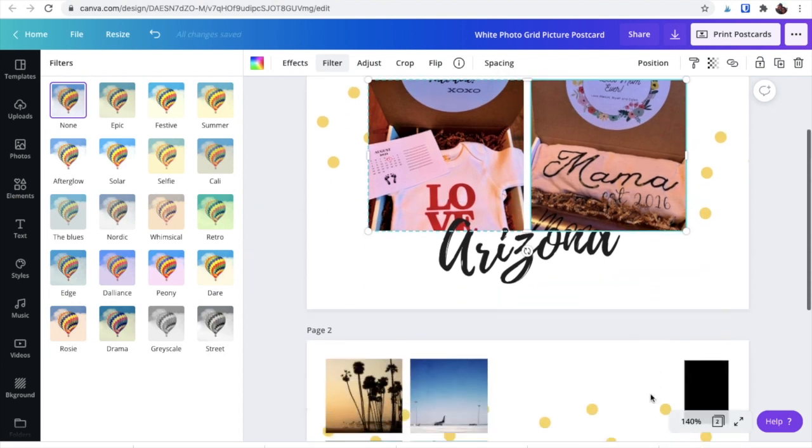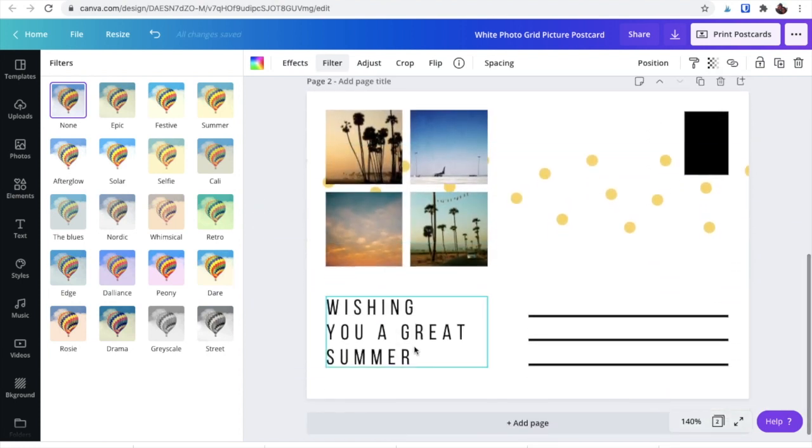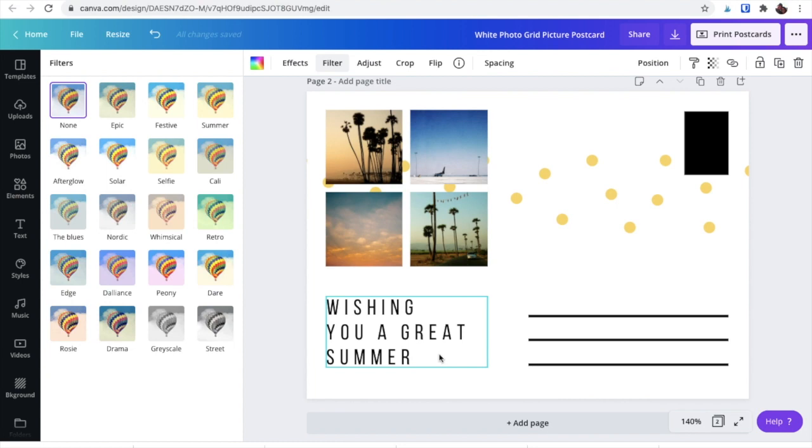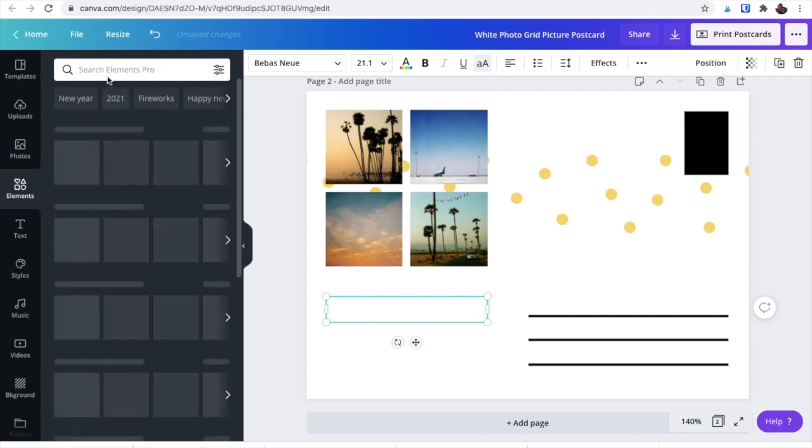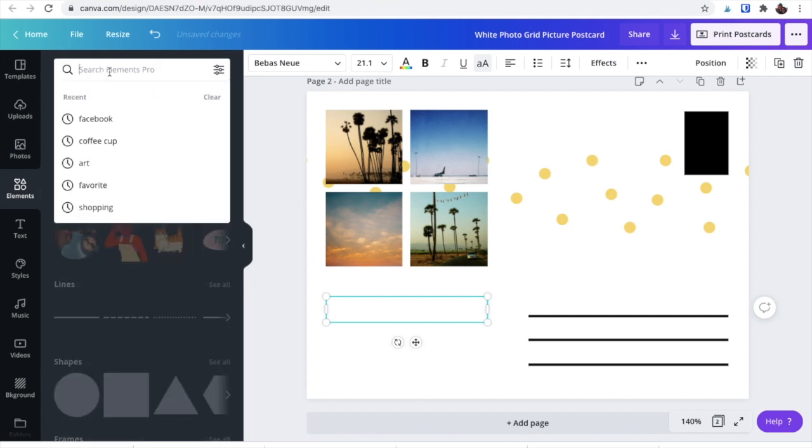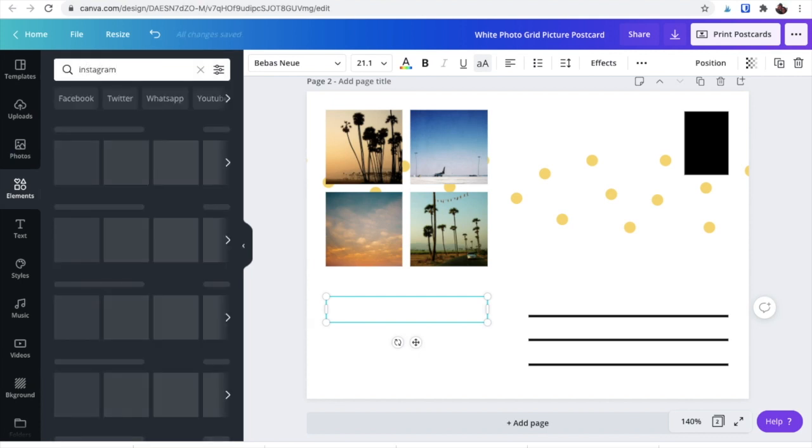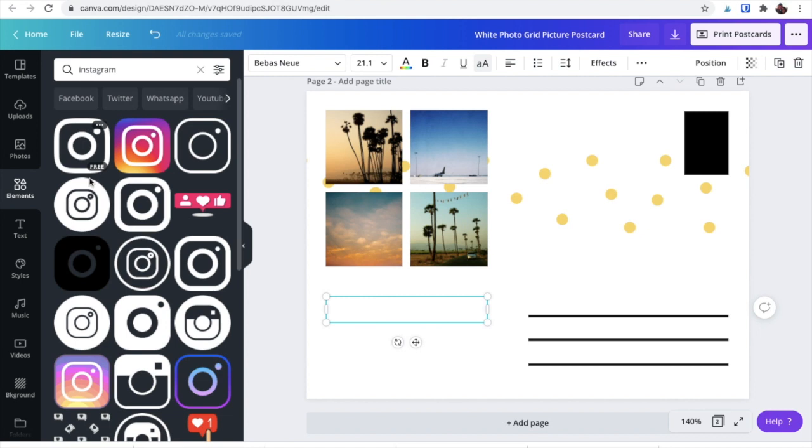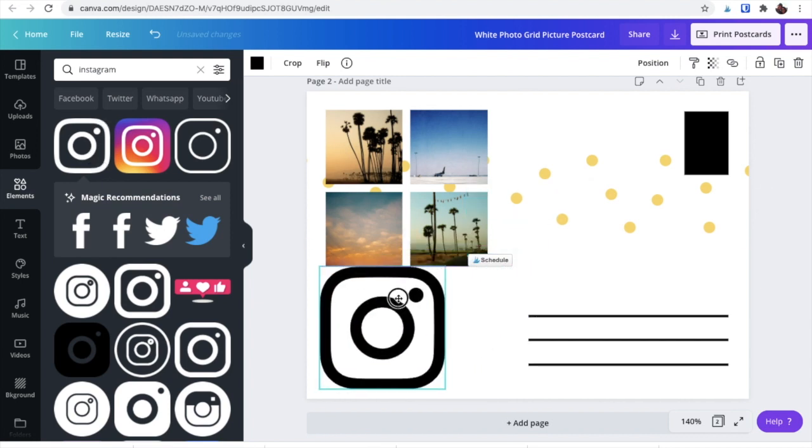And then back here you might want to add your social media info. So again, under elements, you can look for those icons. When you're selecting elements, you can see like here it says free. So this one is if you have the free version, you're allowed to use that one.